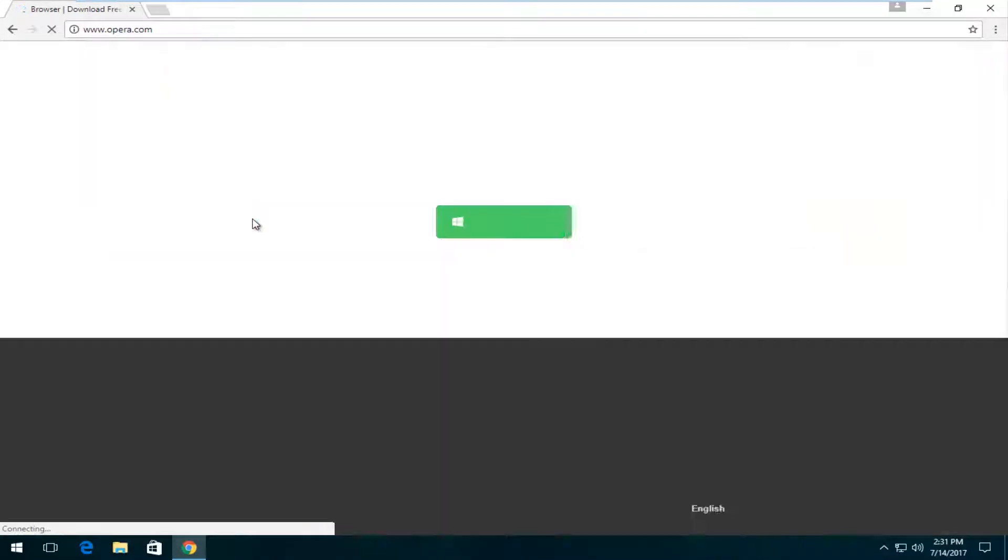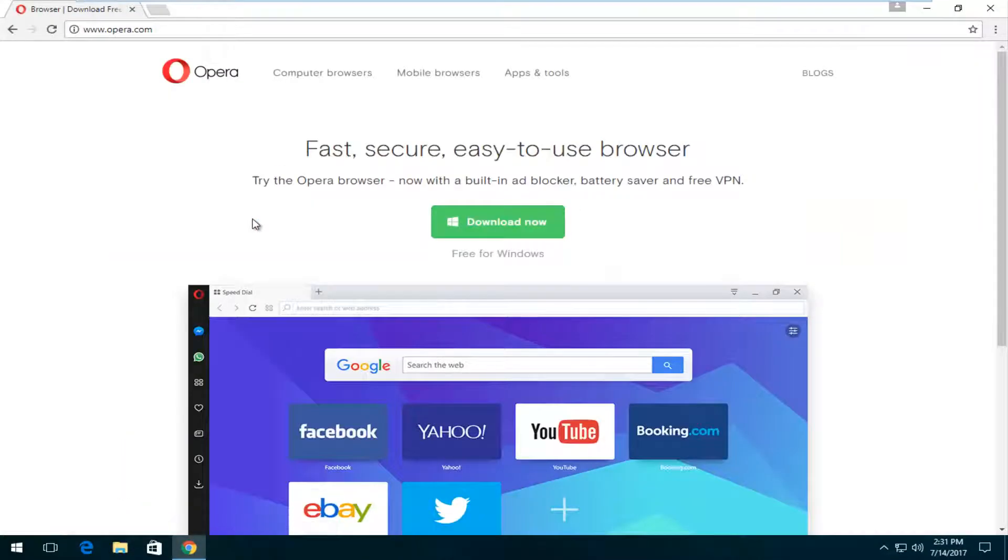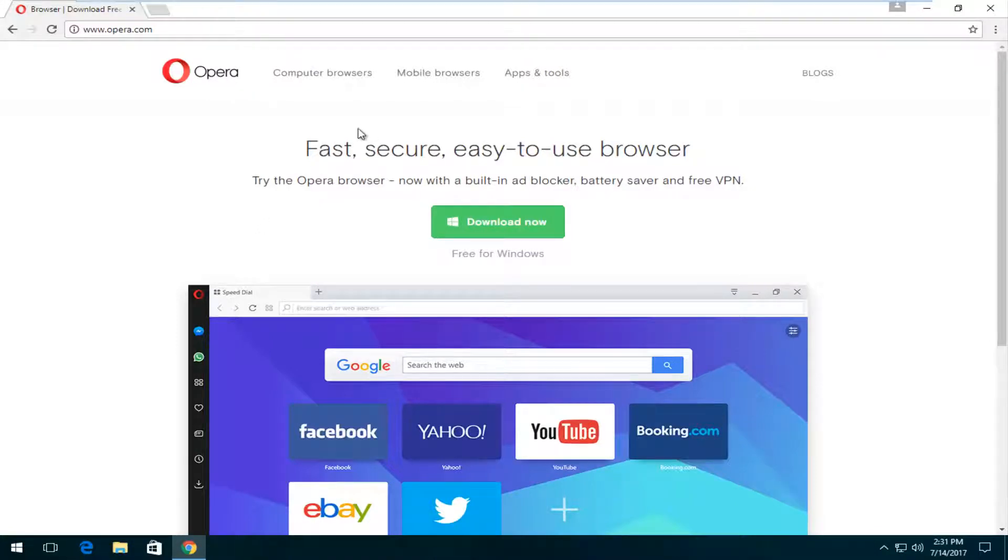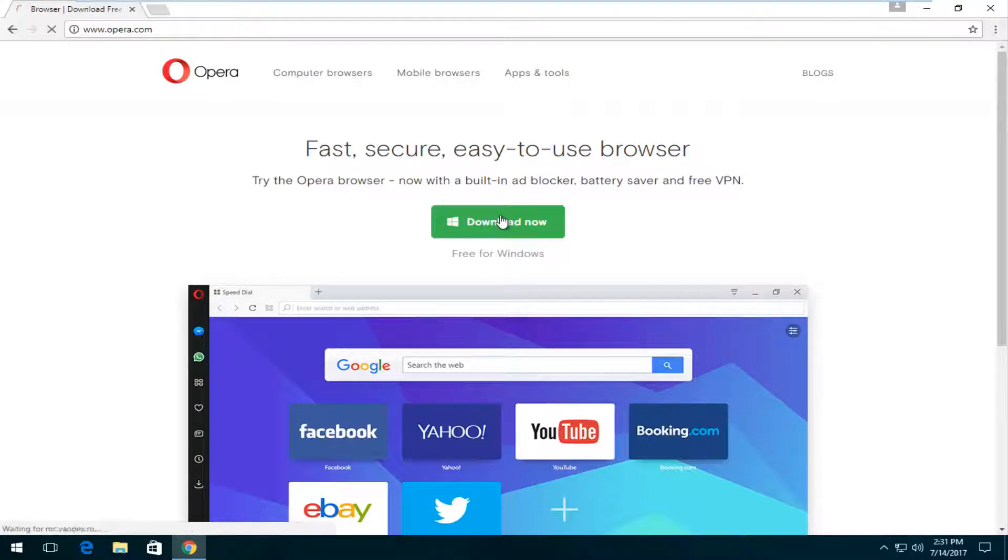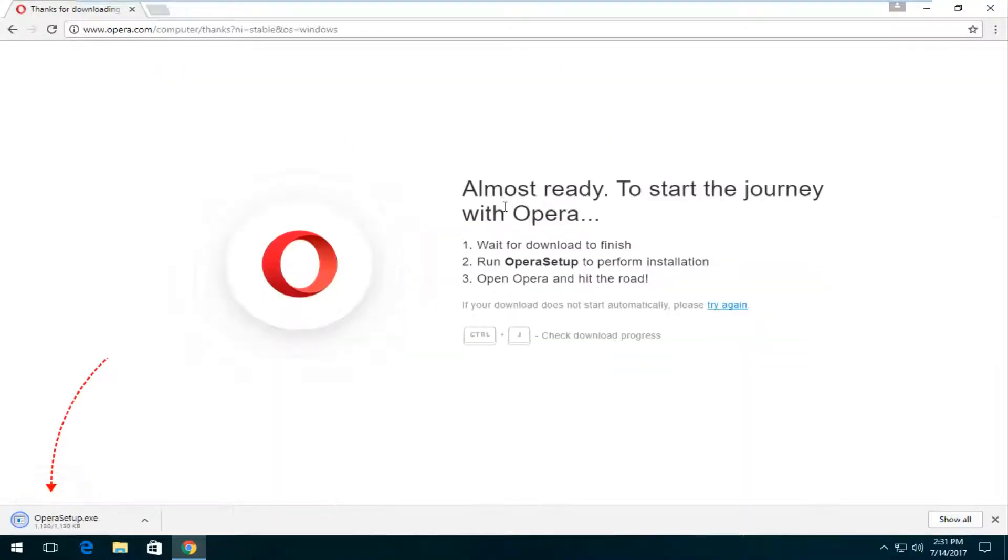Very easy to navigate to. And again, I recommend using Google to get to that. And you can see this is fast, secure, easy to use browser. I'm going to click on this download now button right here. It should be green. And it should take a second.